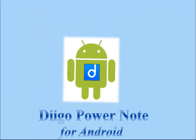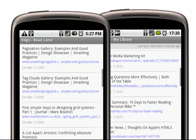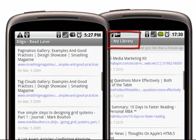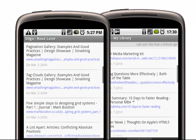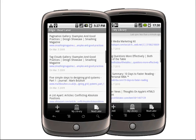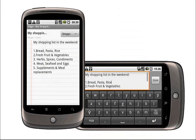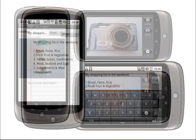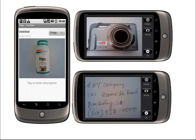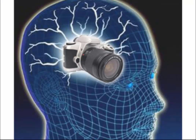With Digo PowerNote for Android, you can browse through your library or pages marked read later while standing in line. Jot down your ideas, take pictures of things you like to keep or research later. With Digo PowerNote for Android, you literally have a photographic memory.